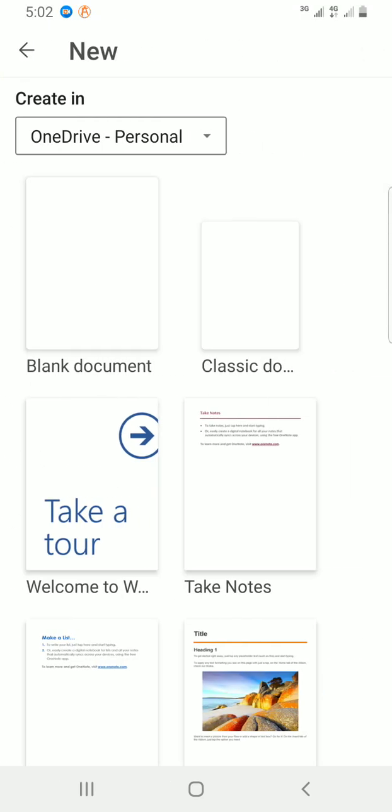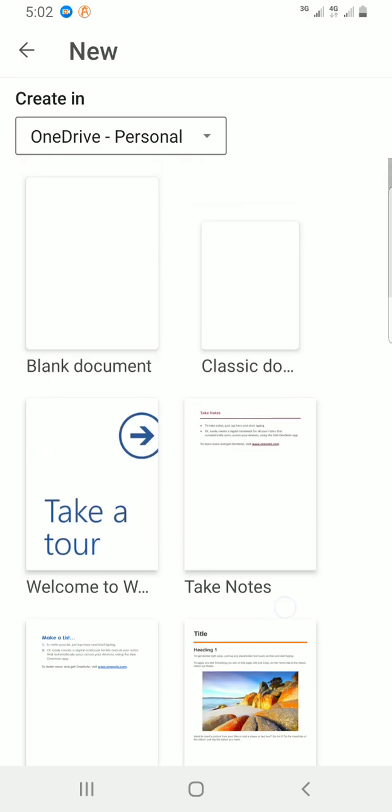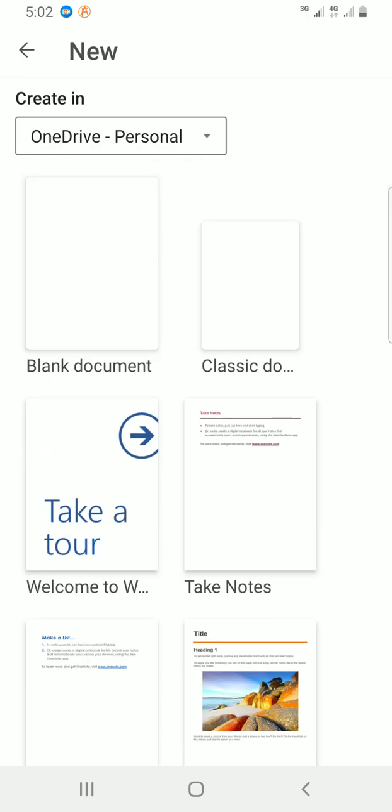Then I'll select blank document. Though there are some other templates I can use from here, I like working with blank document so I can create everything from scratch.